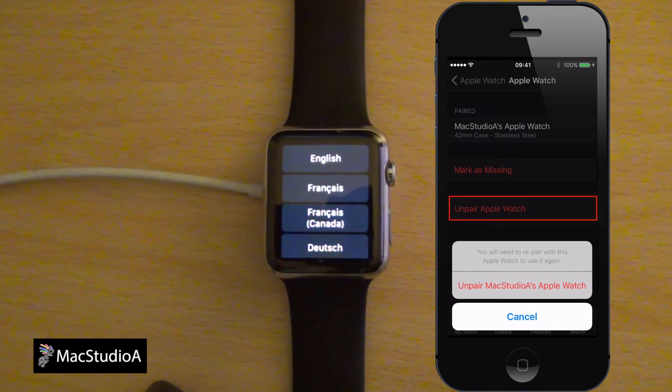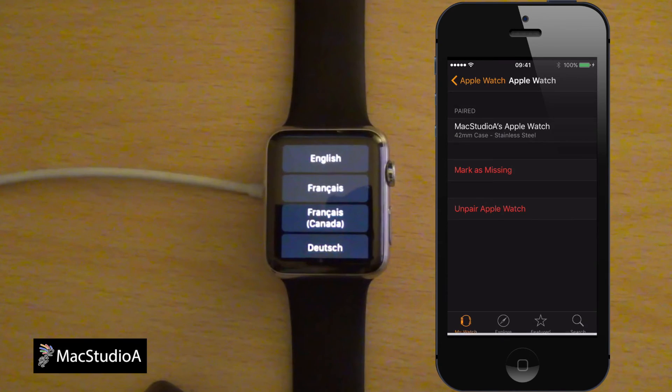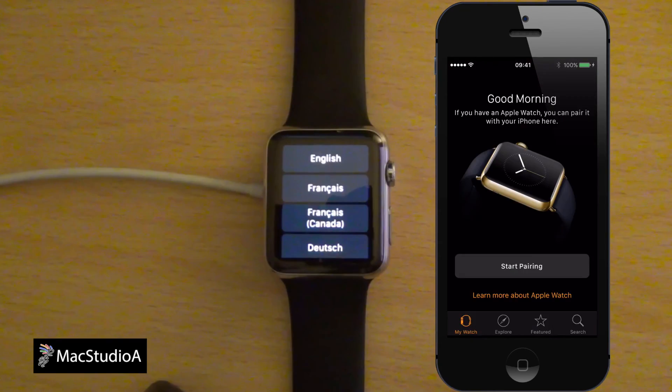Once the unpairing has finished, follow the same process as was done in option 1 when selecting your language of choice from the Apple Watch and restoring from a backup.